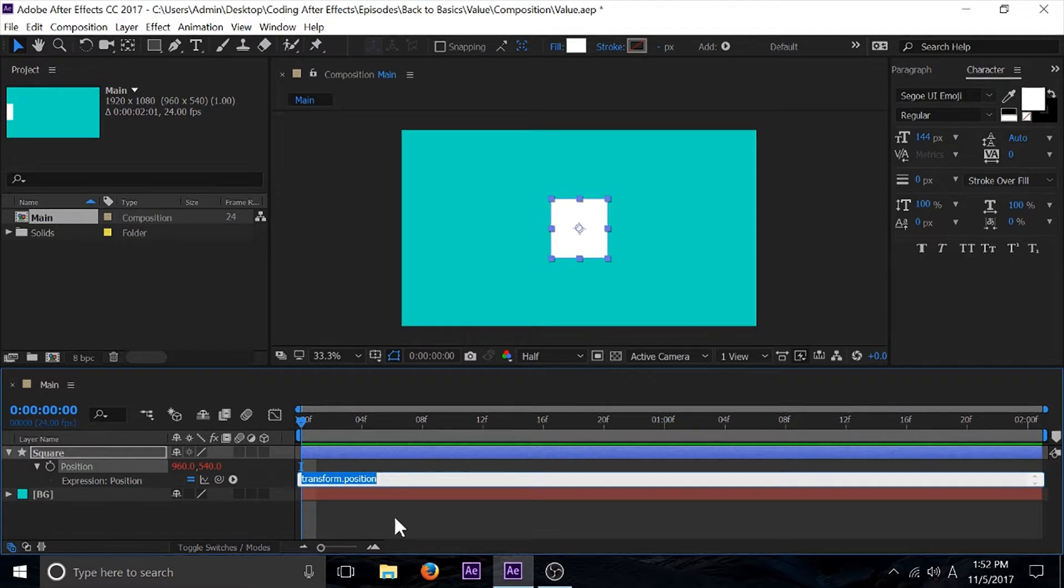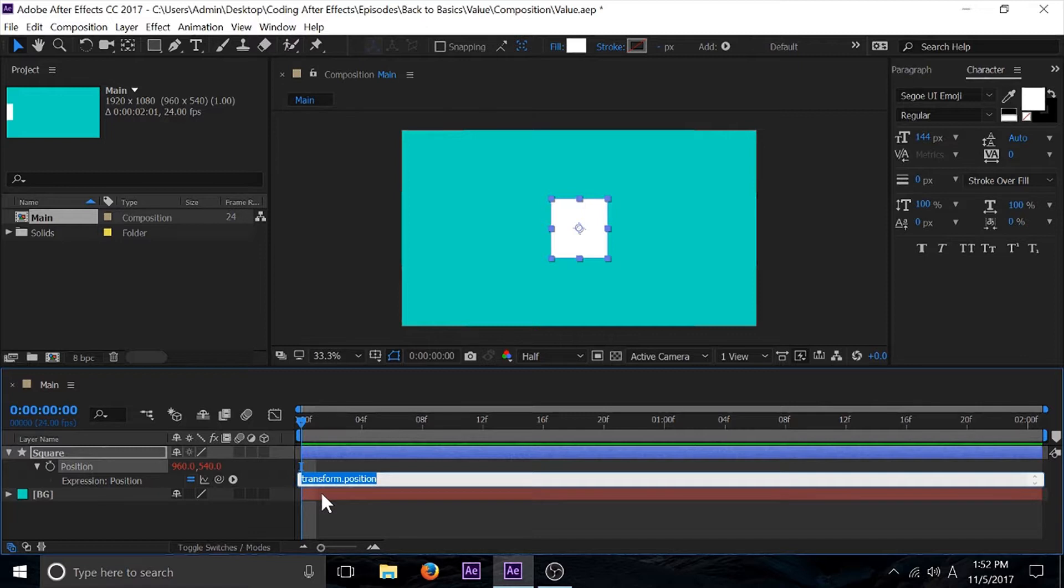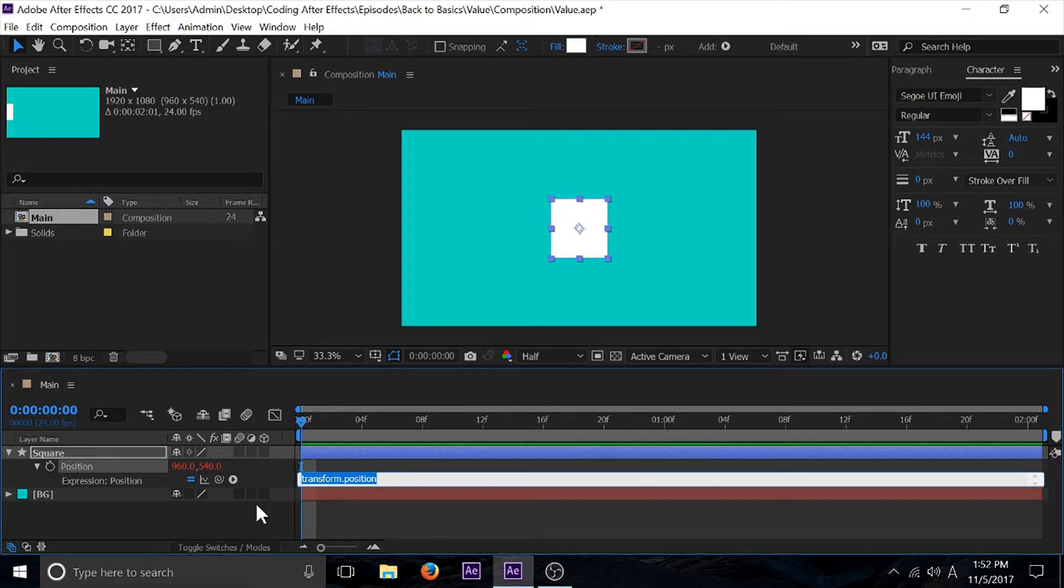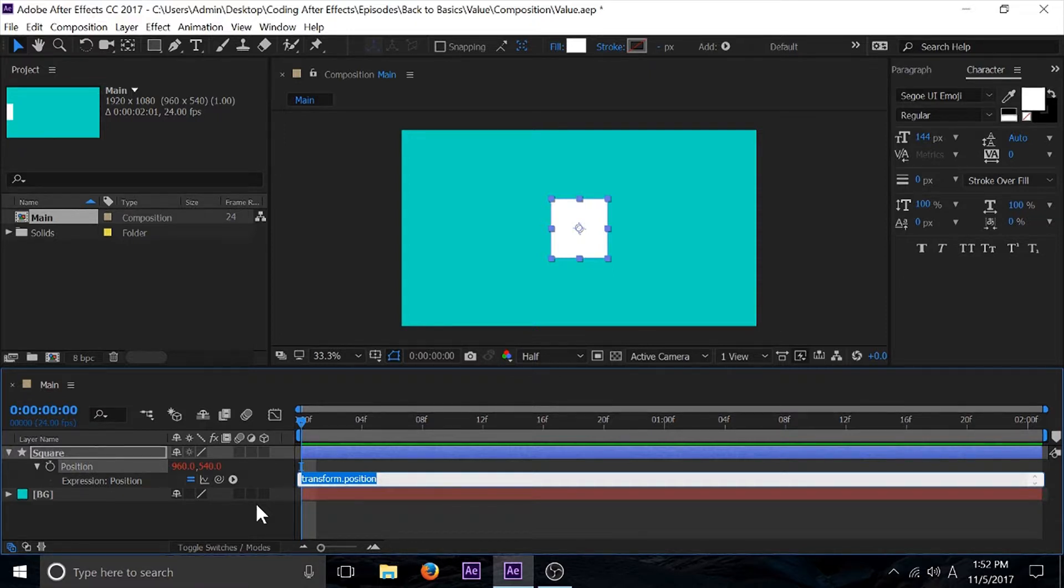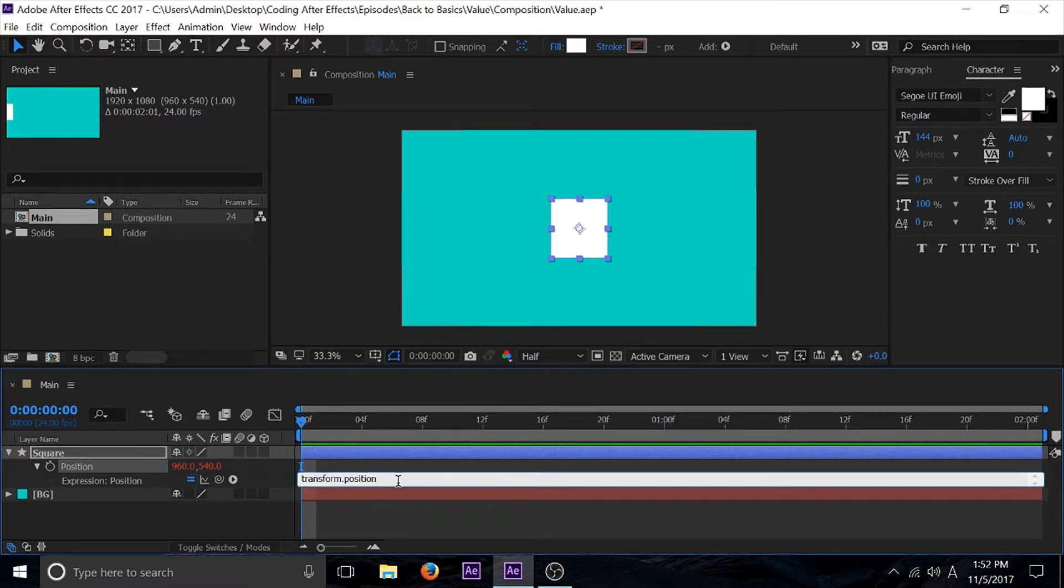If you go to any type of property and go into their expression menu, you always see that it has some type of default value in there. This is just a shortcut for a bigger line of code.